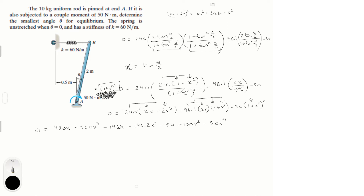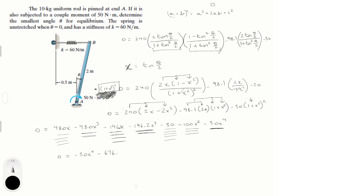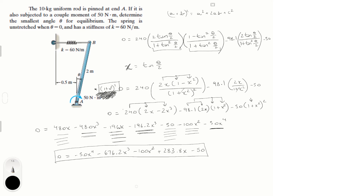Now add like terms — grouping x⁴, x³, x², x, and constant terms — to get: zero equals minus 50x⁴ minus 676.2x³ minus 100x² plus 283.8x minus 50. We have a very ugly fourth-degree polynomial that we have to solve for x.